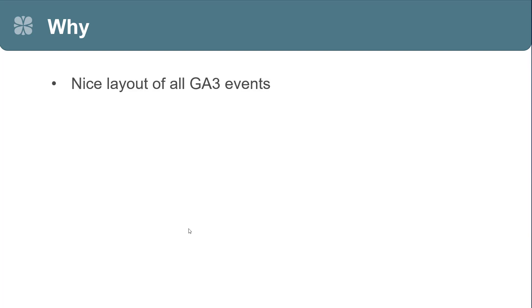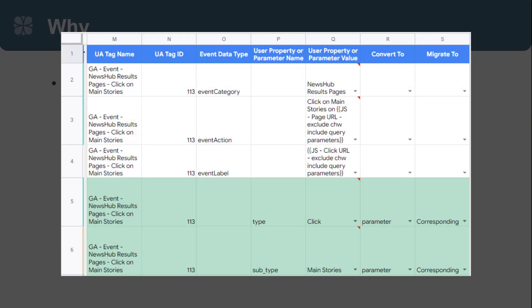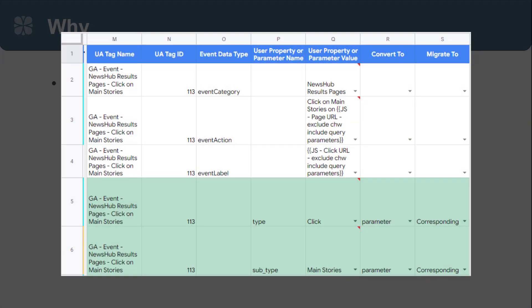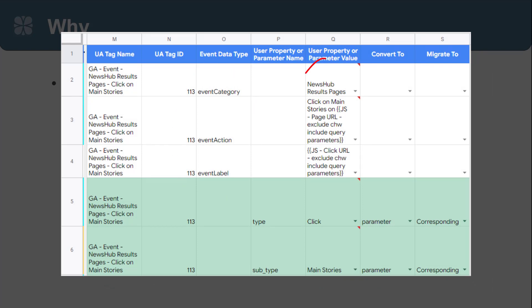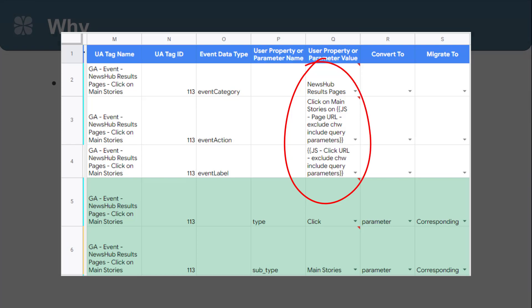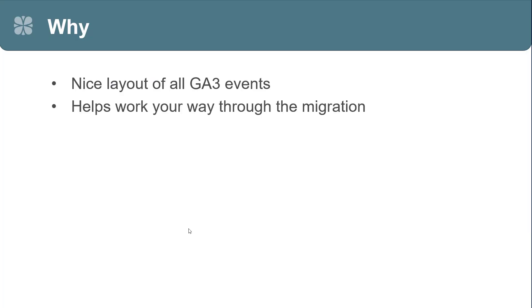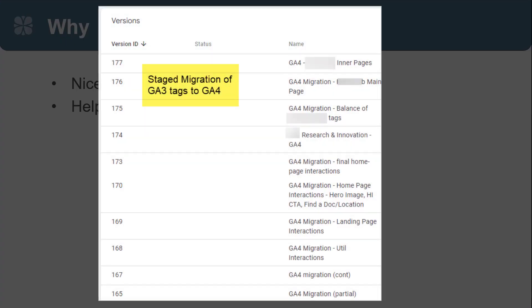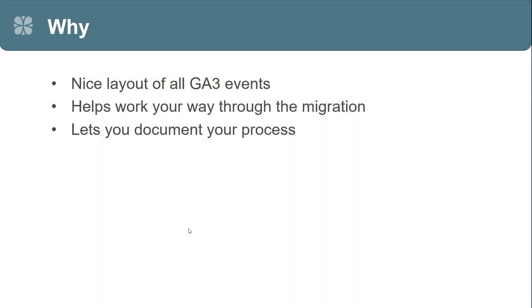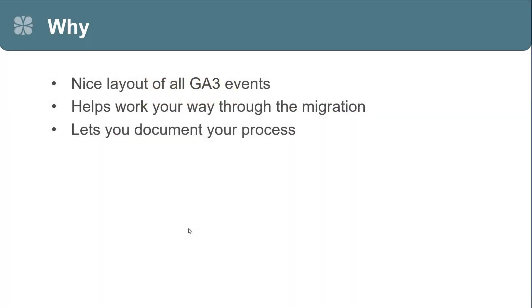So, why would you use this? First, it gives you a really nice layout of all the GA3 events, all in one place. You can see how they're set up. You can see the event category action and label, all the values that are being used there. It helps you work your way through the migration. You don't have to do everything at once. You can do this in phases. You can migrate 3 or 4 events and then publish the container and then migrate some more. It's a nice way to stage the migration process. It also lets you document your process and your thinking of what you went through to do the migration.